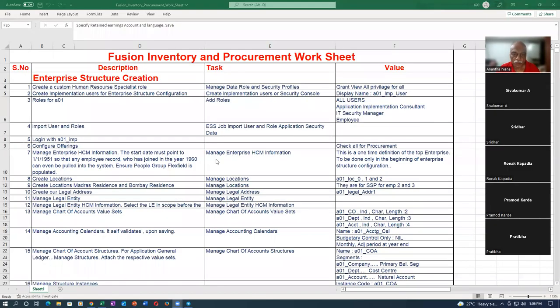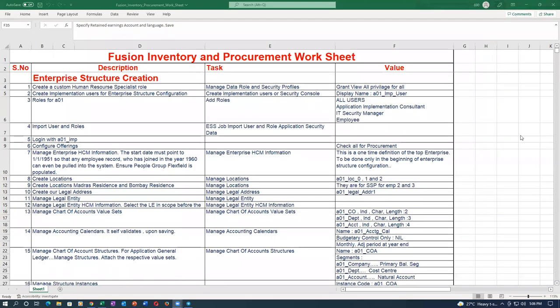Hi, welcome back everyone. Nana here. We are into a special session on enterprise structure creation in a very fast manner. Let us go ahead and start our activity. It's now 5:05, and we will see how much time I'm taking to complete it. I'm going to use one of the latest strategies.